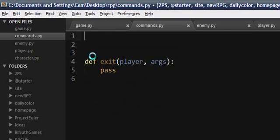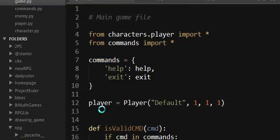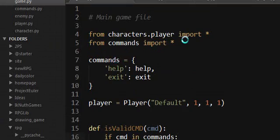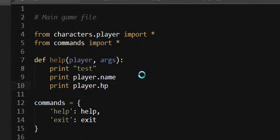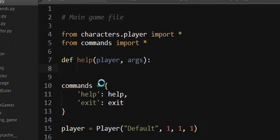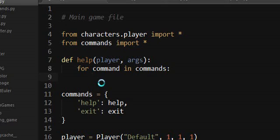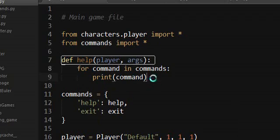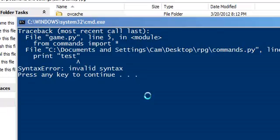Not a whole lot of new features — getting help working, moving it into the main function because it can't actually see commands from the commands file. Just loop through all of the commands and print them out. Easy, done. That's essentially all there is to it there.